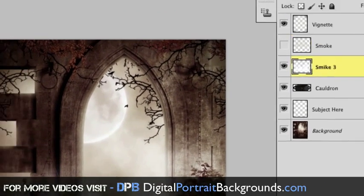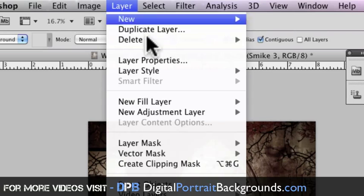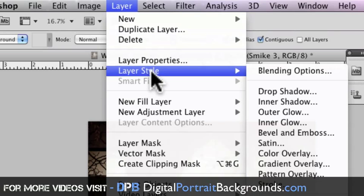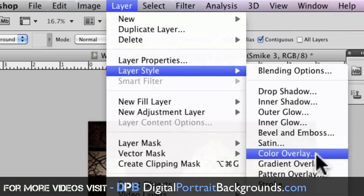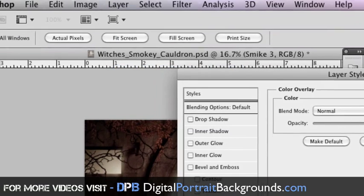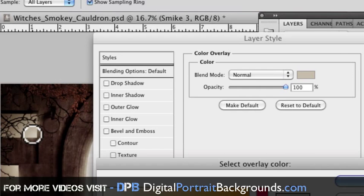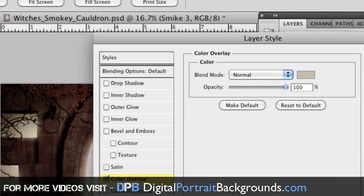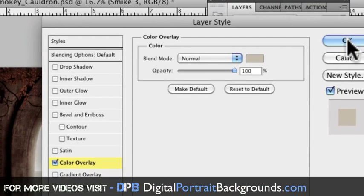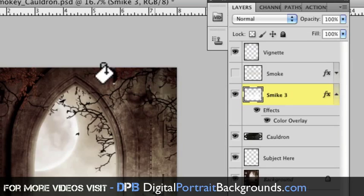And I'm going to change the color again. So I'm going to layer style color overlay. We're going to go over here to this one, hit okay and click okay.